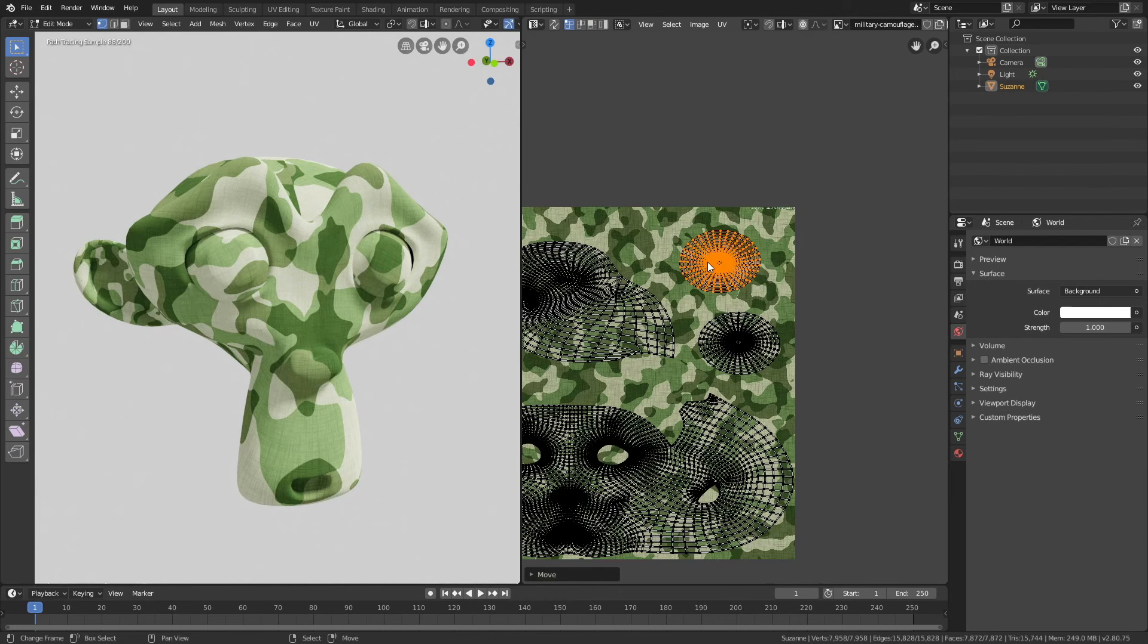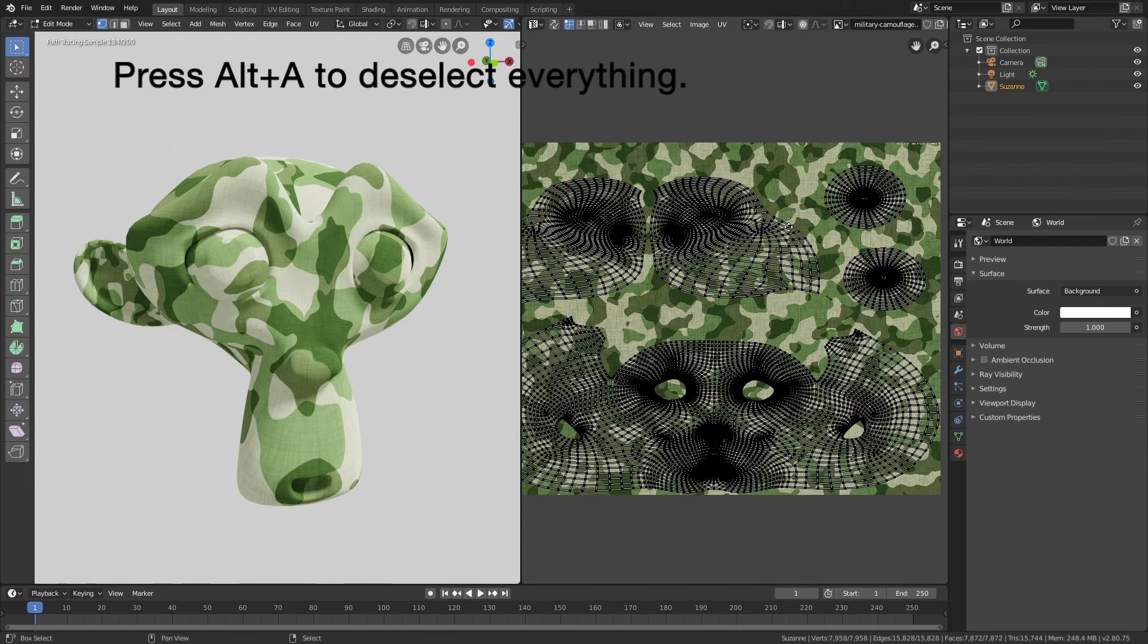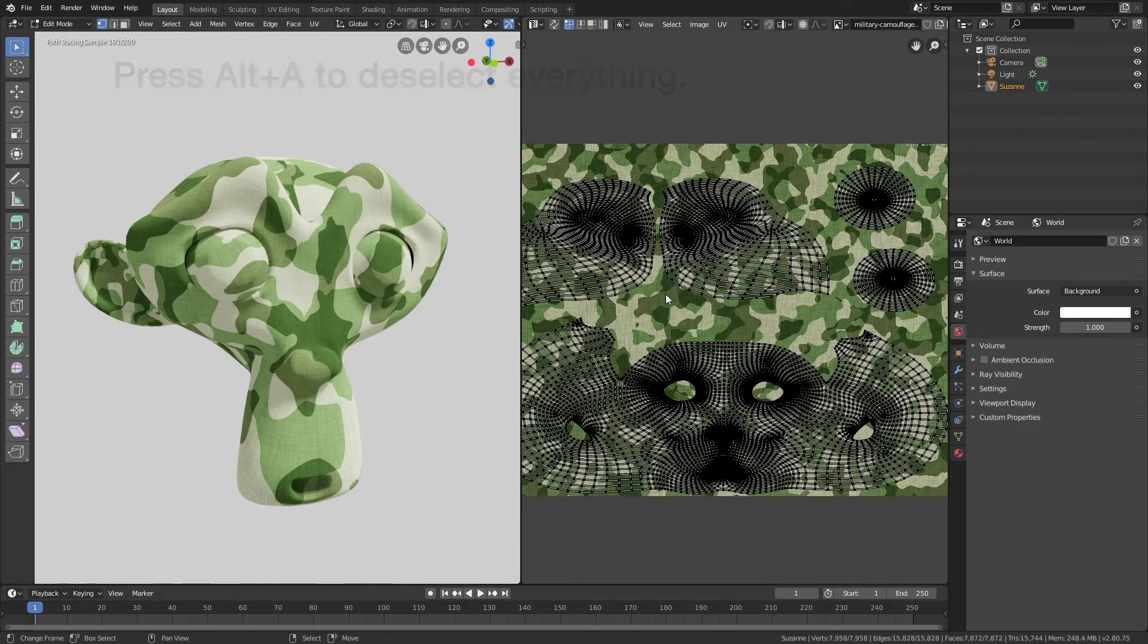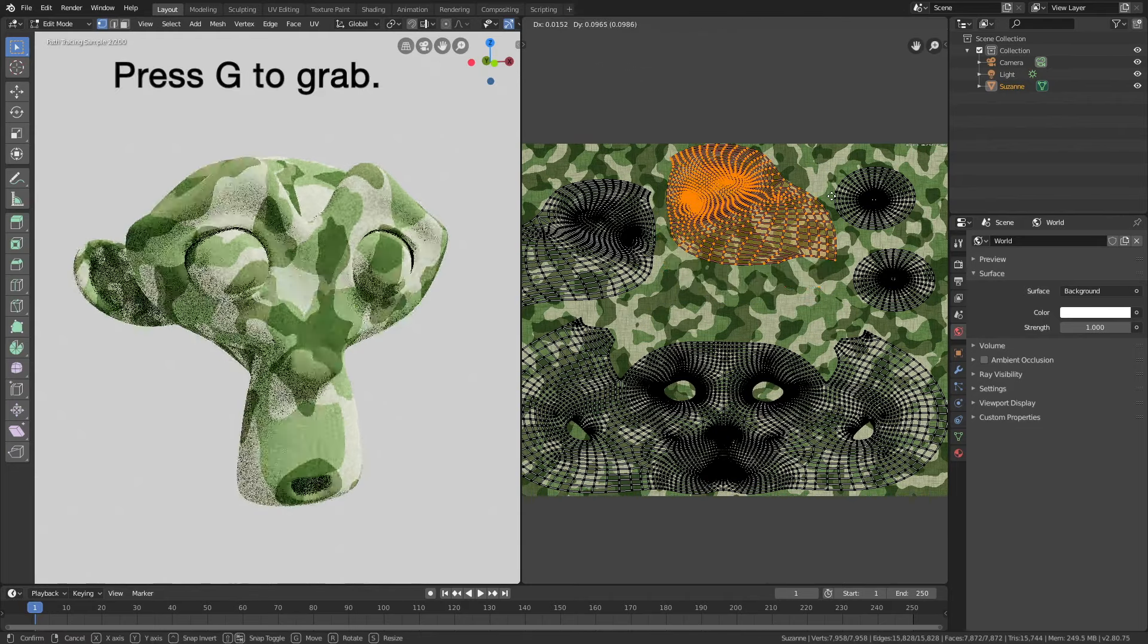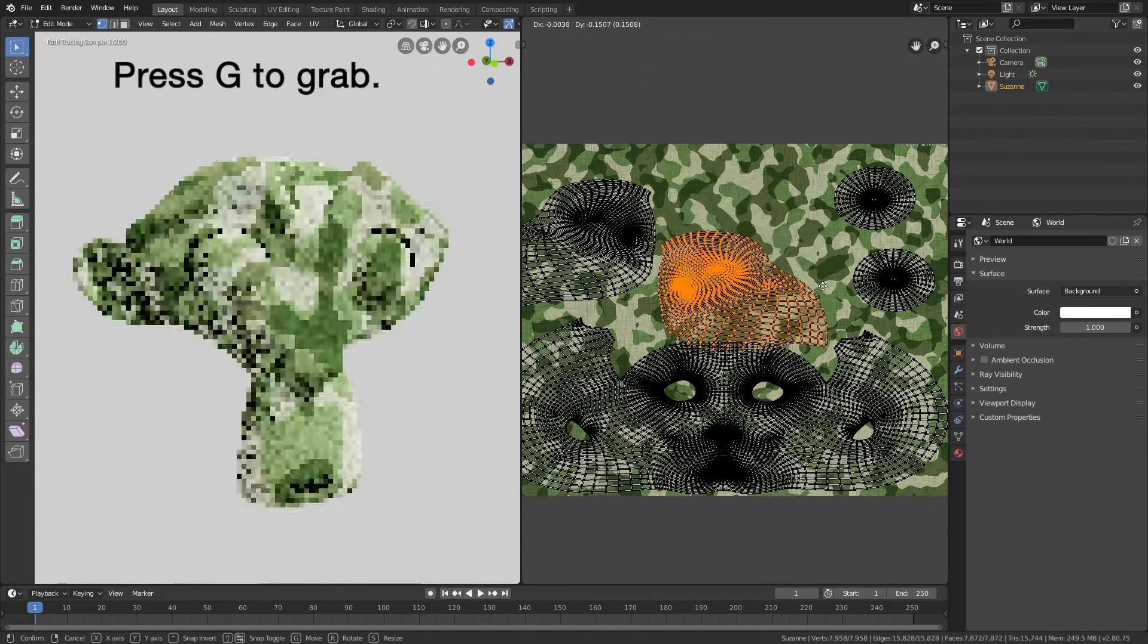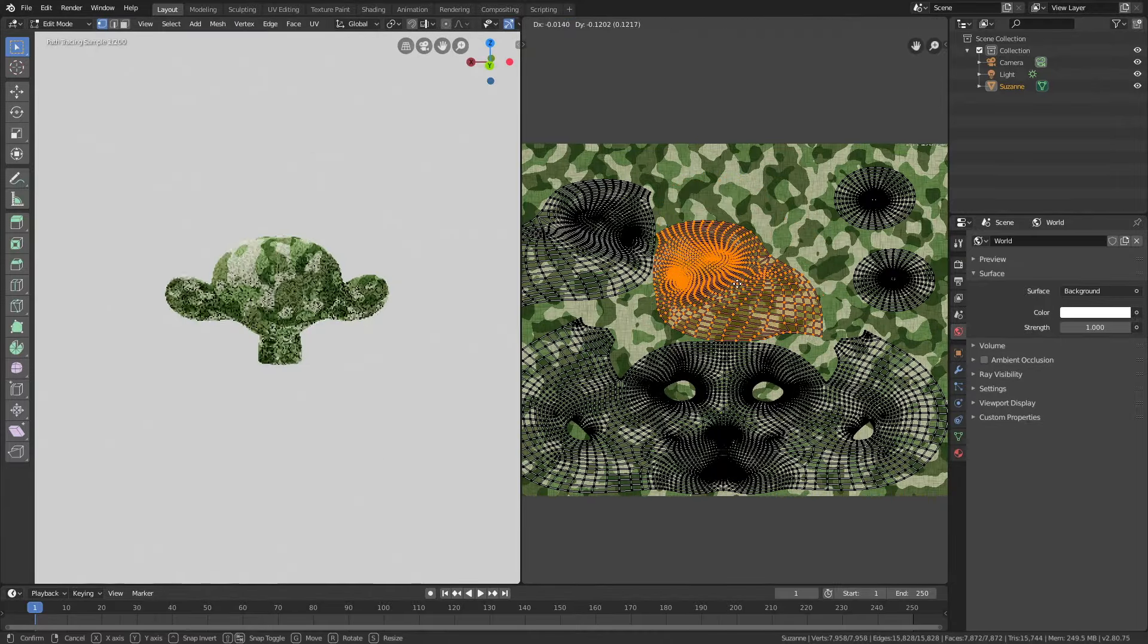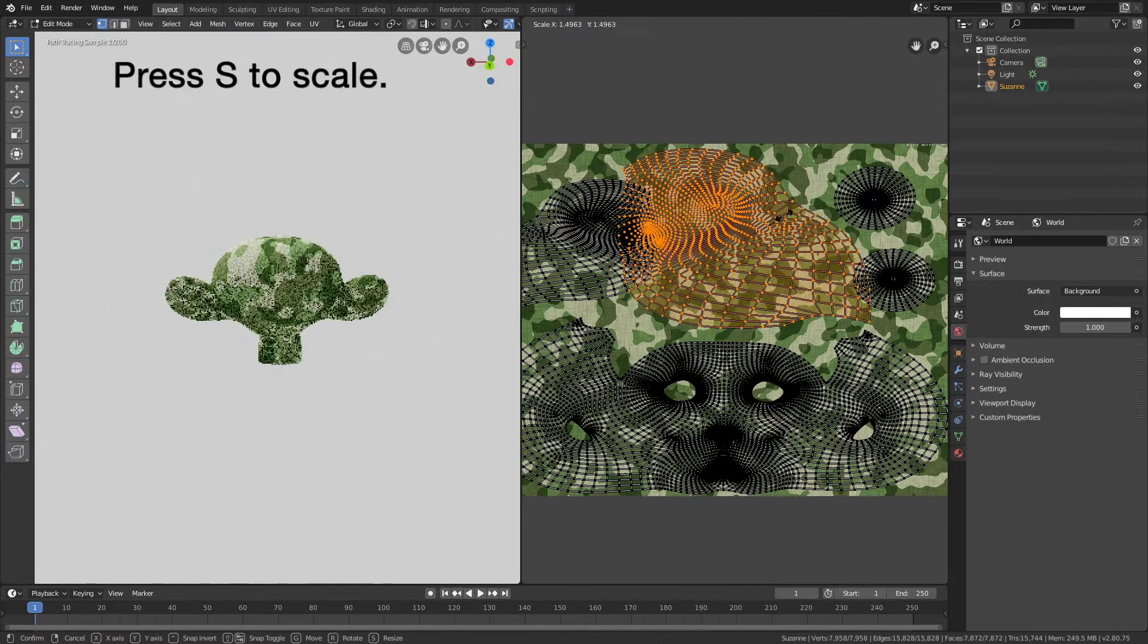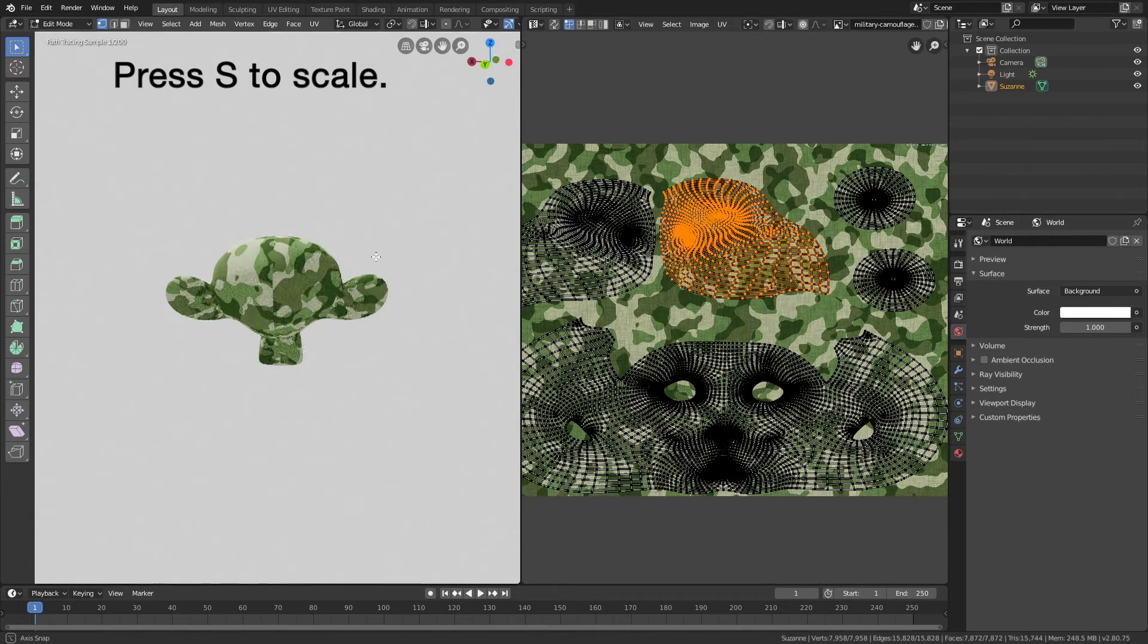Press Alt+A to deselect everything and select one of the other parts. B to box select, then press G to grab - as you can see it's on the back of the monkey - or S to scale.